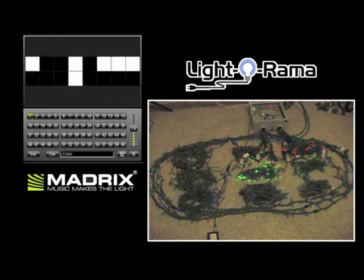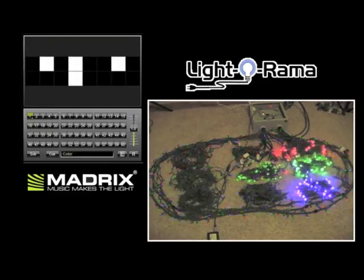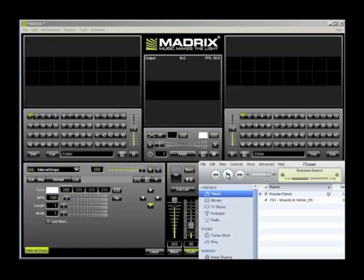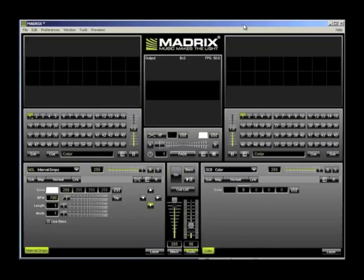Everything is going to the beat of the music and it took us less than two minutes to set it all up. This setup is great if you're just running lights.